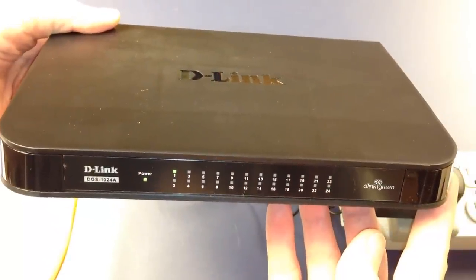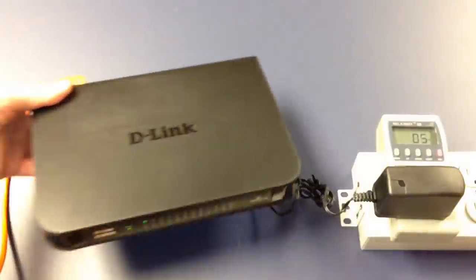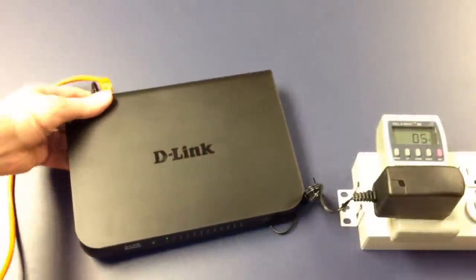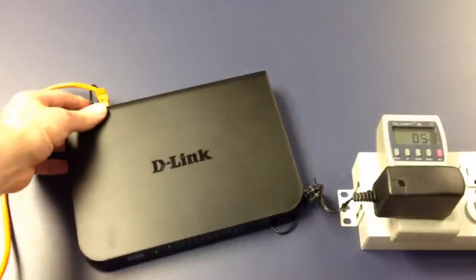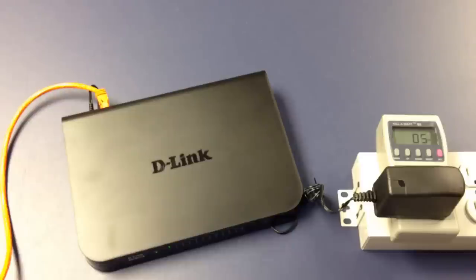And we get a green LED, which must mean gigabit, because I know it's plugged into a gigabit port. What did that do to power? Nothing. So we actually don't see a watt increase with just one device.